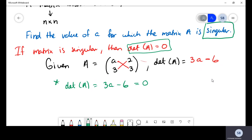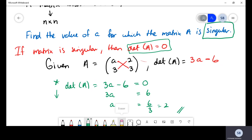From here on, it's just algebra. Add six to both sides to get 3a equals six, then divide both sides by three, and you get a equals two. This type of question is very popular in CSEC exams — it comes up essentially one hundred percent of the time.